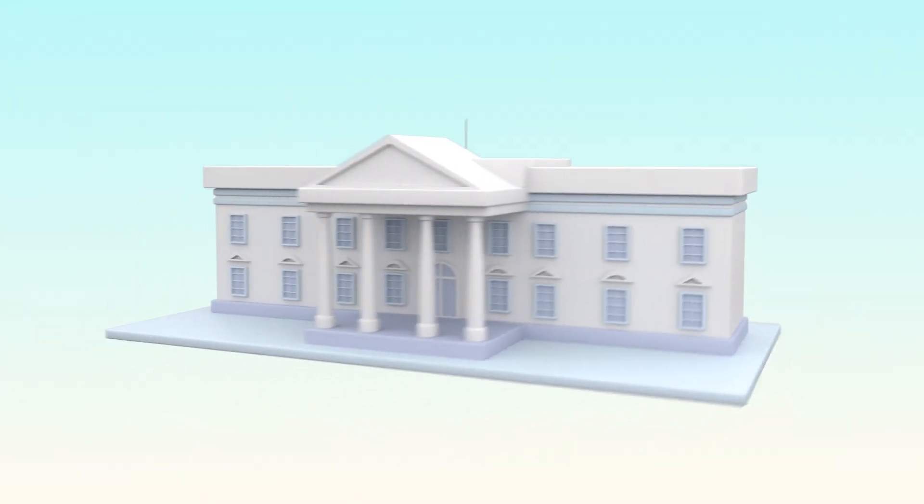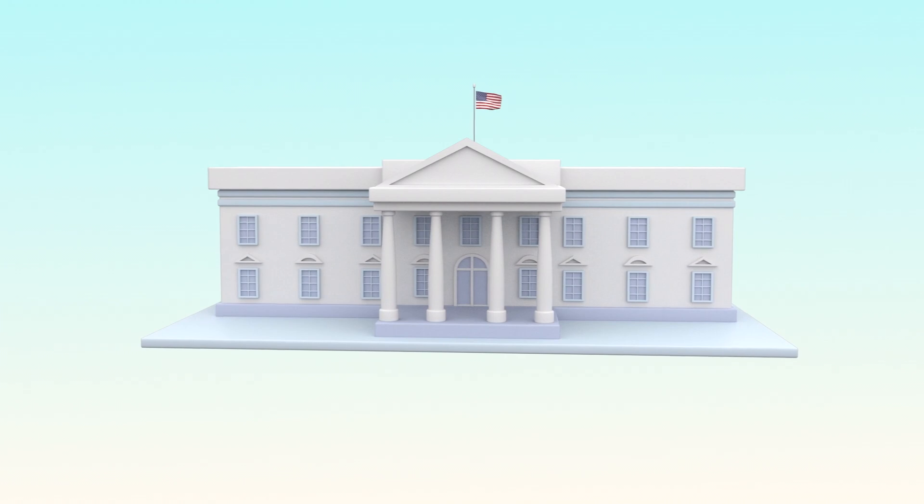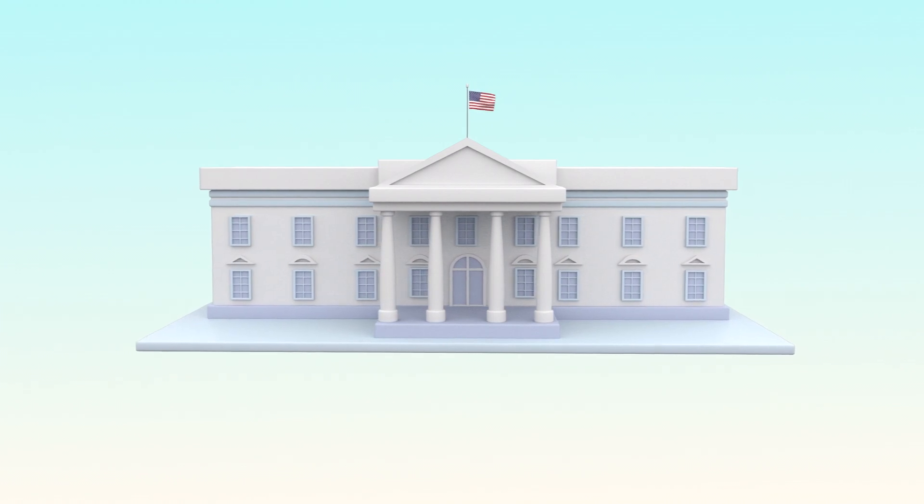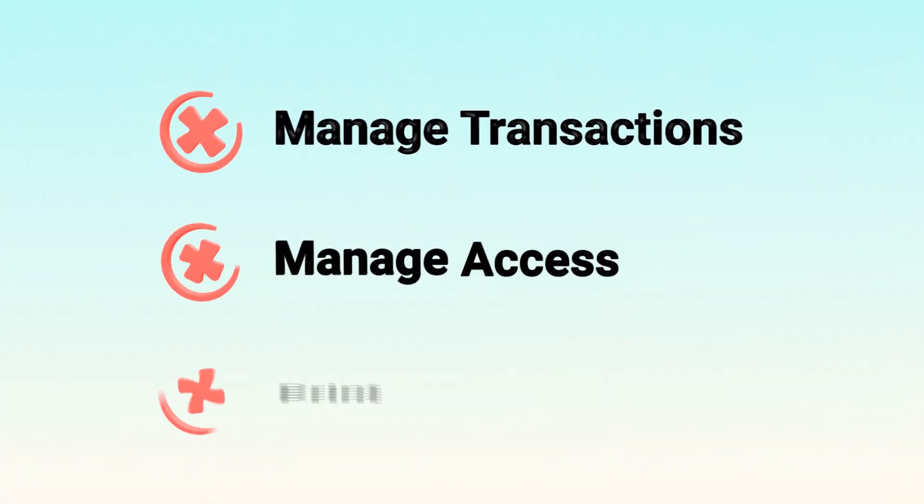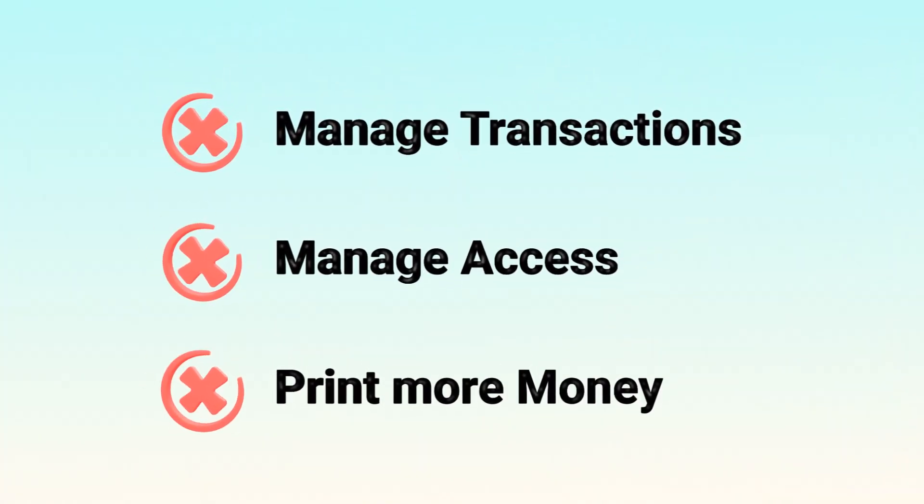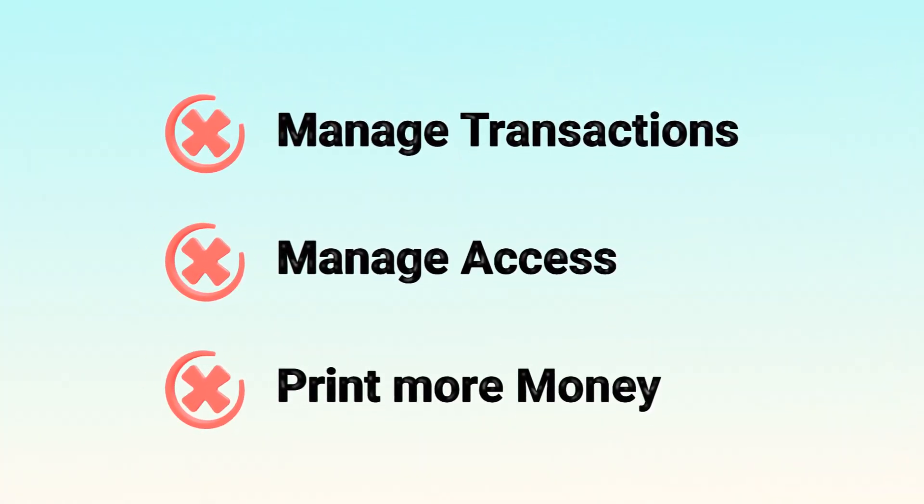Here's the game changer. With traditional money, banks or governments control how it works. They manage transactions, decide who can access it, and even print more of it.